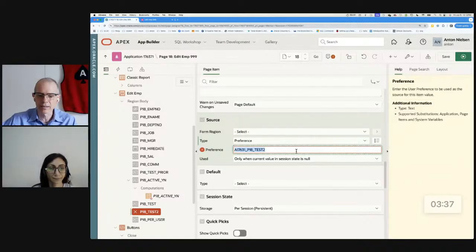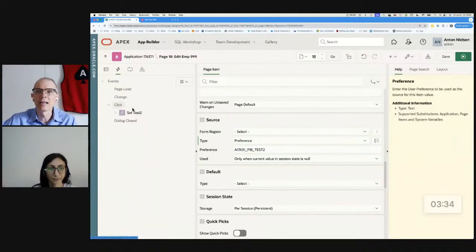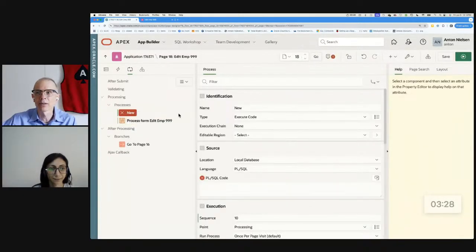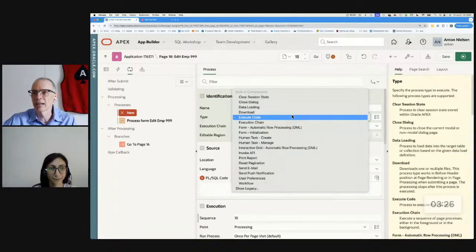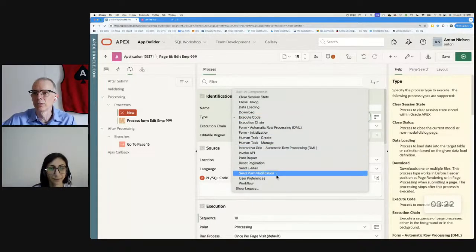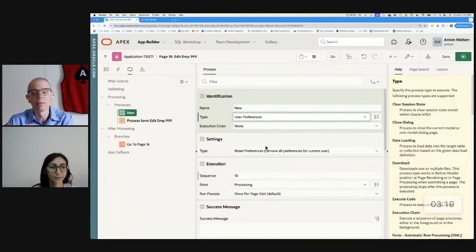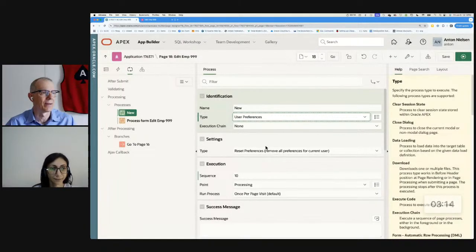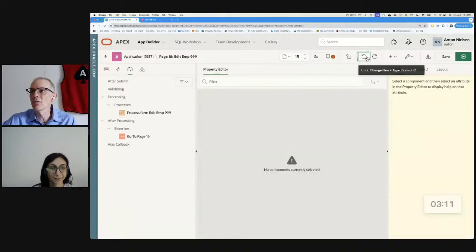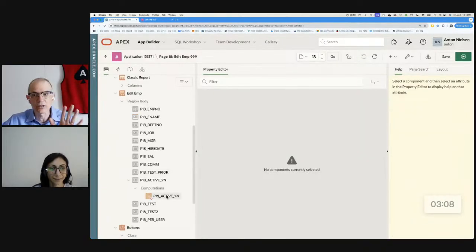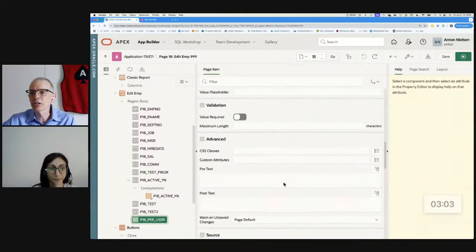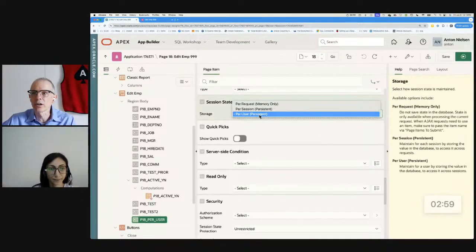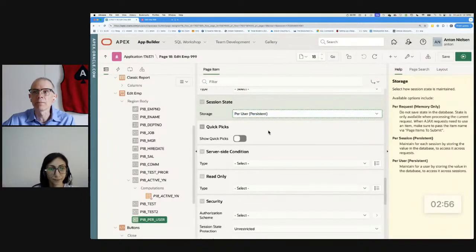I mentioned that if you want to use a user preference to set an item, you might want to consider, so I'm going to come down here. I'm going to say my source is user preference. You might want to do something like A17631 underscore P18 underscore test_two, just to make sure that you don't use this preference anywhere else. And then, of course, whenever you change the value of this, you need to set the preference. You'd have this here. And then in the processing, when the page processes, you would actually have a set preference property here. You would do all of those things. And all that is true. That's all true. But there's an easier way.